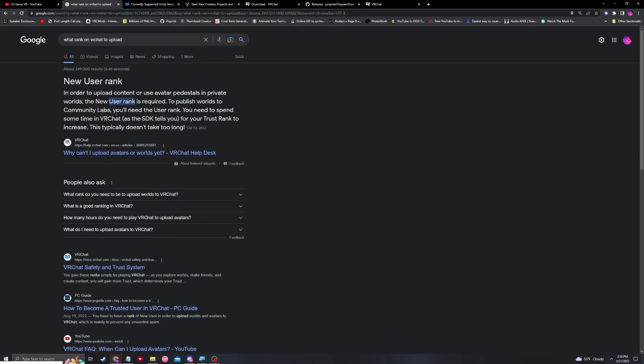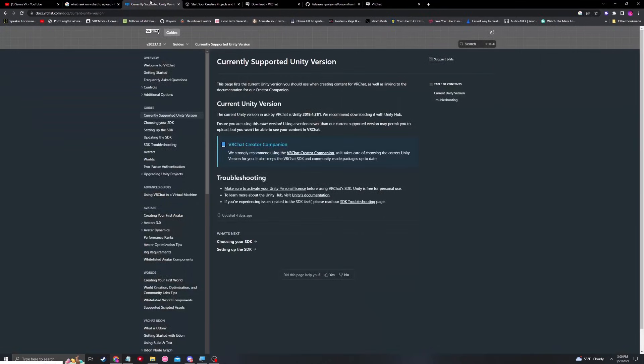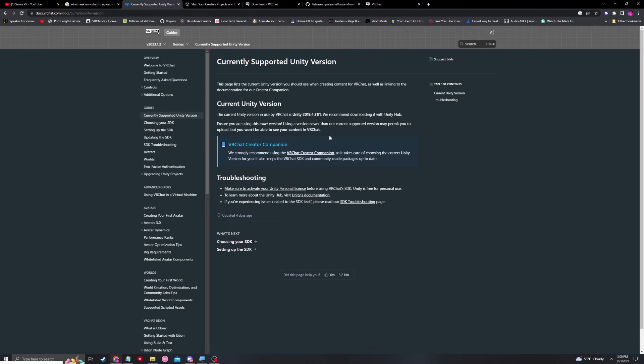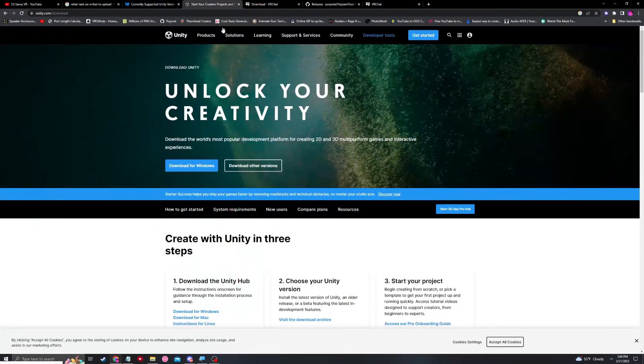Once you establish that you are a new user rank, we need to find the currently supported Unity version for VRChat creation, which in this case is going to be Unity 2019.4.31. In my opinion, the easiest way to go about installing Unity is to first download Unity Hub from the Unity Store.